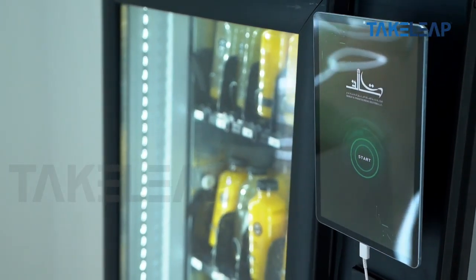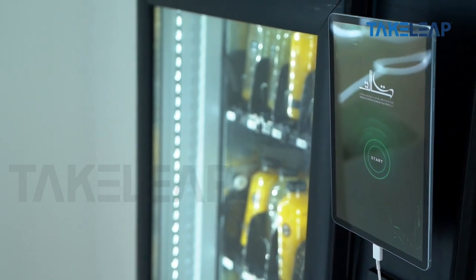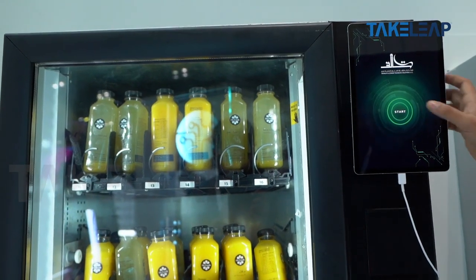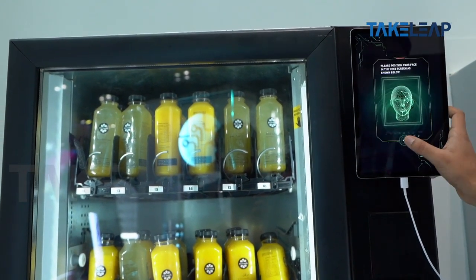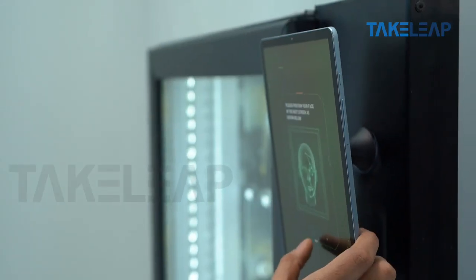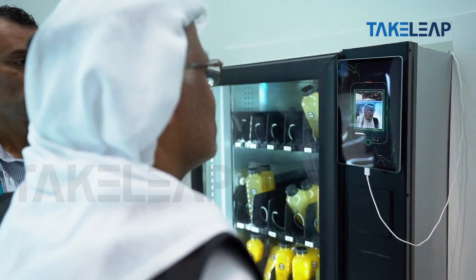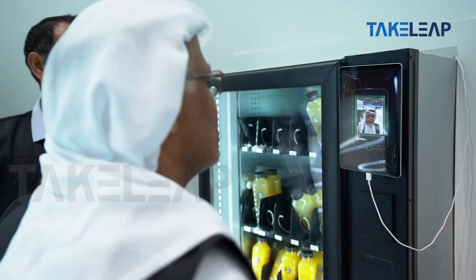As we see now, we have a small application. It will scan the face and it will recognize the face, as we see now.